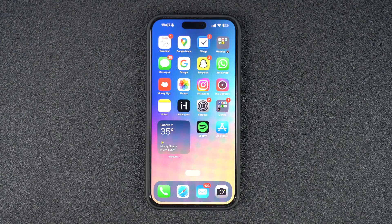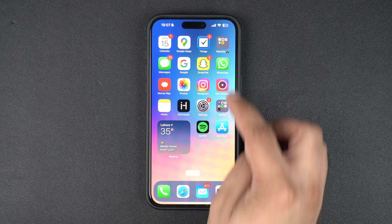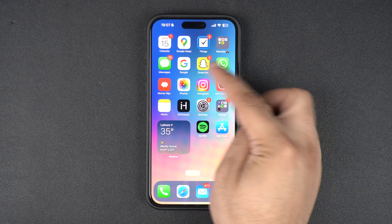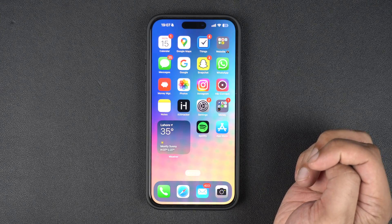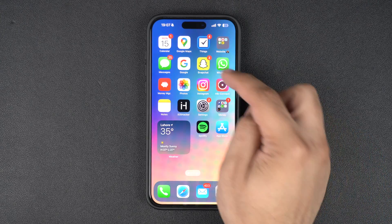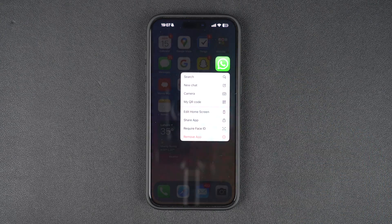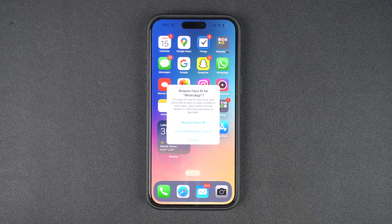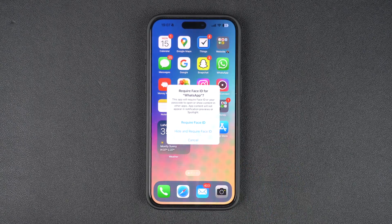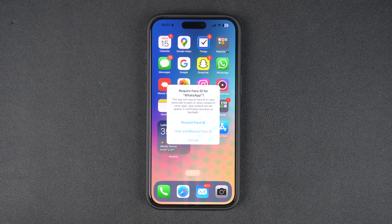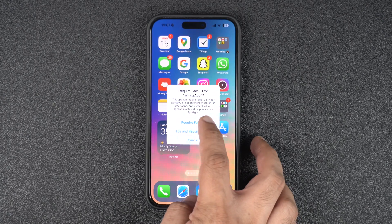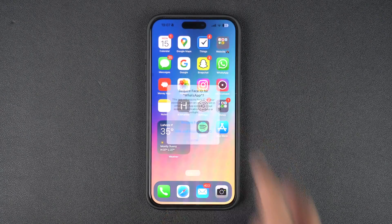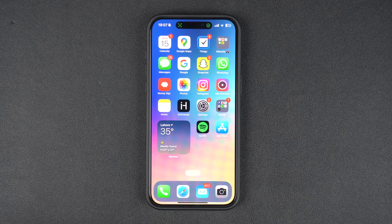Using iPhone's app lock feature is simple. Start by finding the app that you want to lock and long press on its icon to reveal its icon menu. From the icon menu, find and tap on the Require FaceID option. On TouchID devices, this should say Require TouchID.